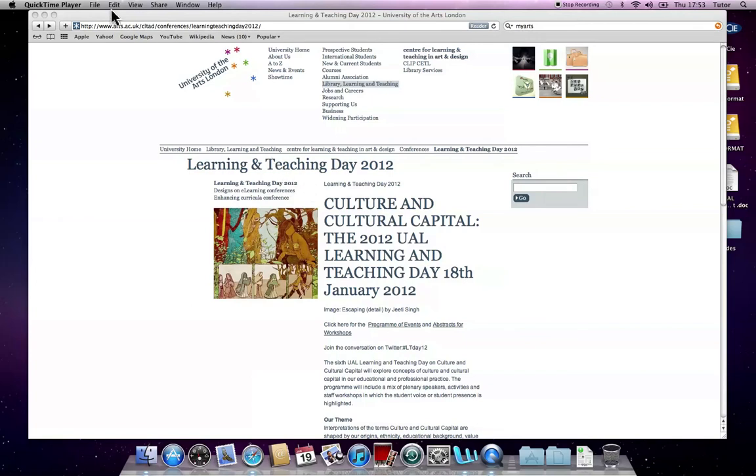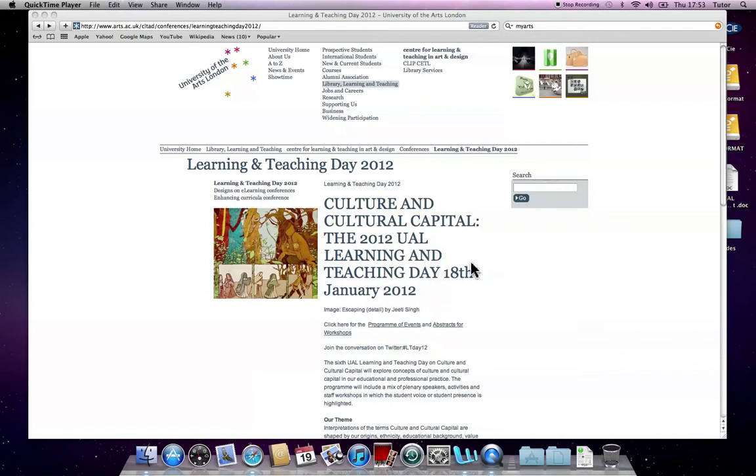Hi, this is a quick video walkthrough of how to upload your content onto ProcessArts, the content from the Learning and Teaching Day 2012.